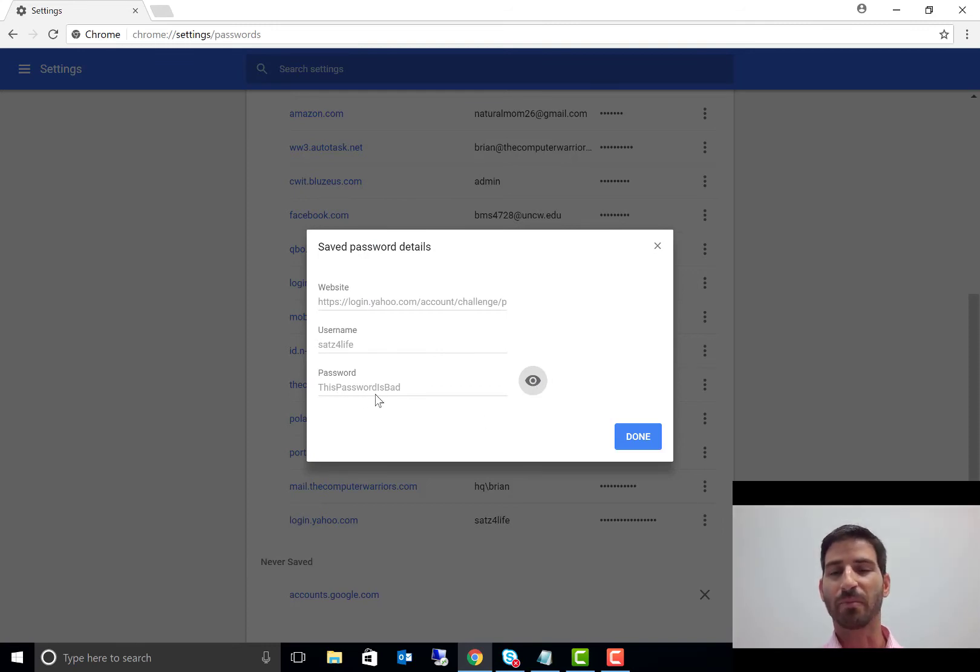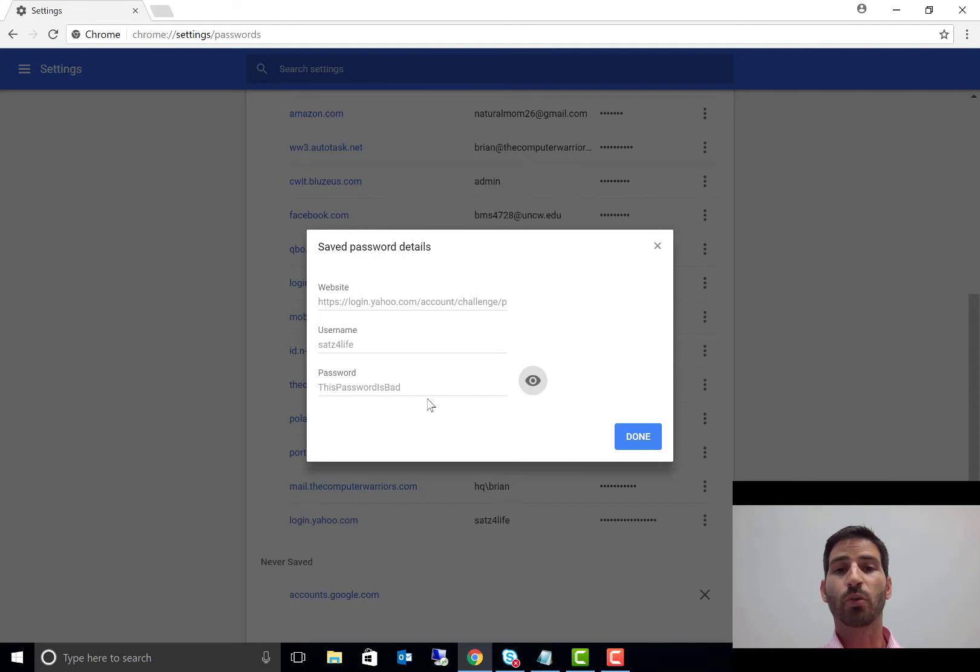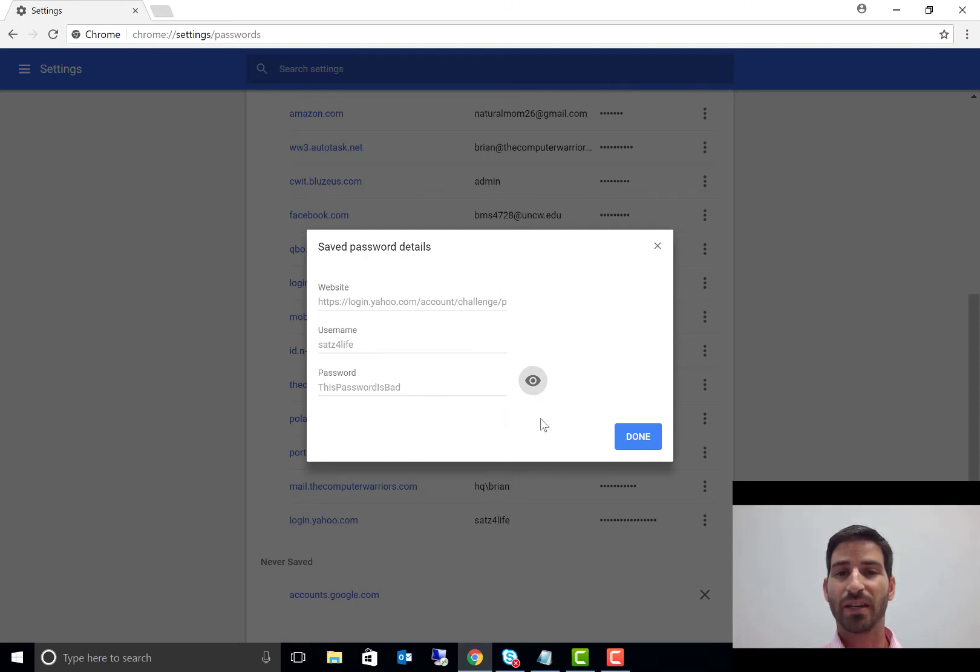So it was a quick and easy way for me to go in and recover a password that maybe I'd forgotten otherwise. So it does require that you've one, saved it in Google Chrome, two, you know your Windows password because once again, to unlock that, you have to type that. And that's it.